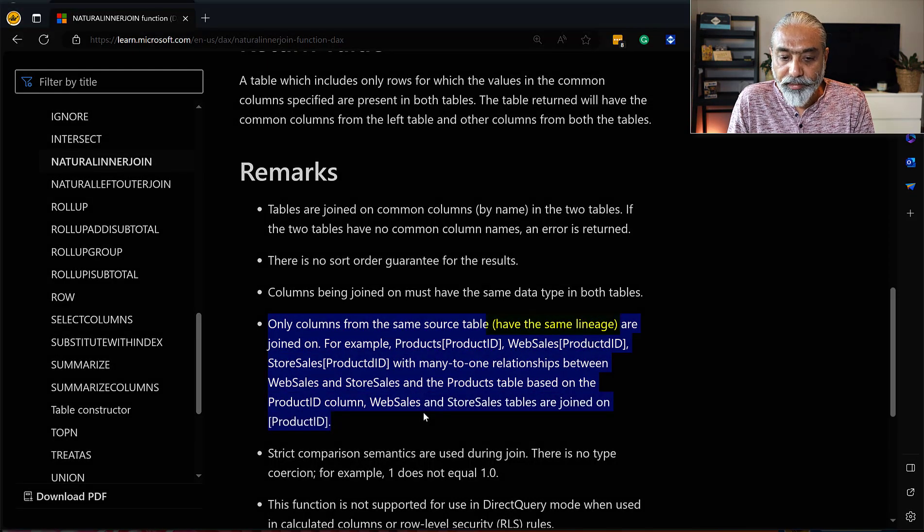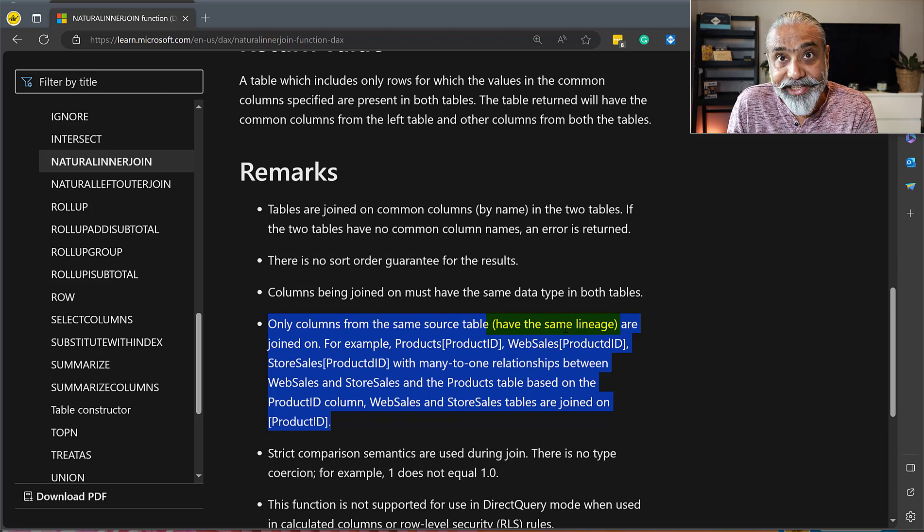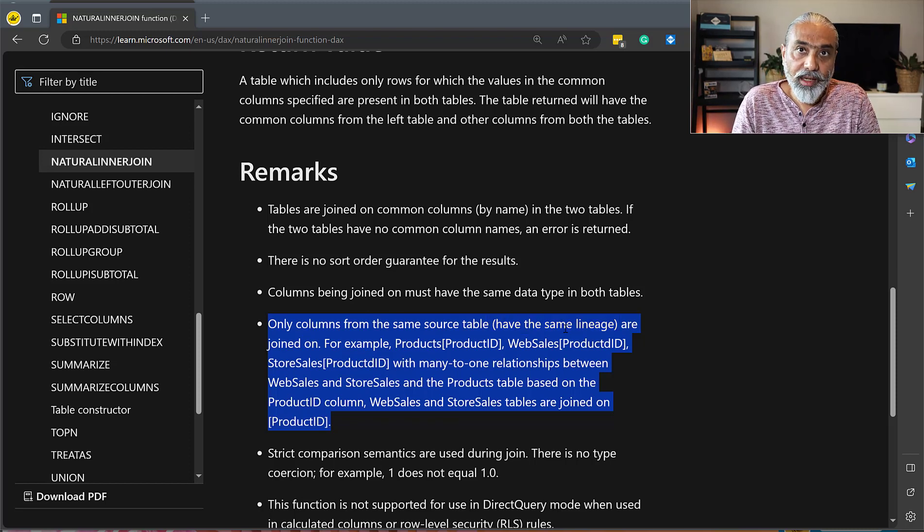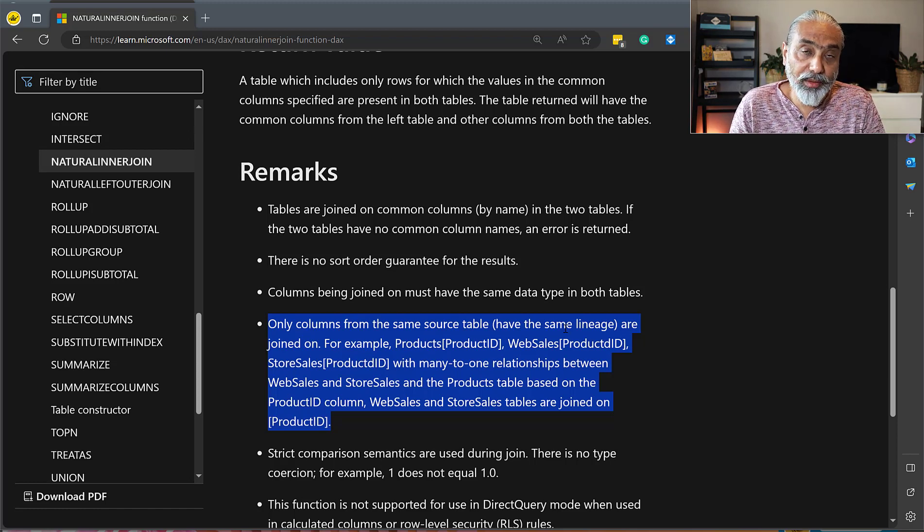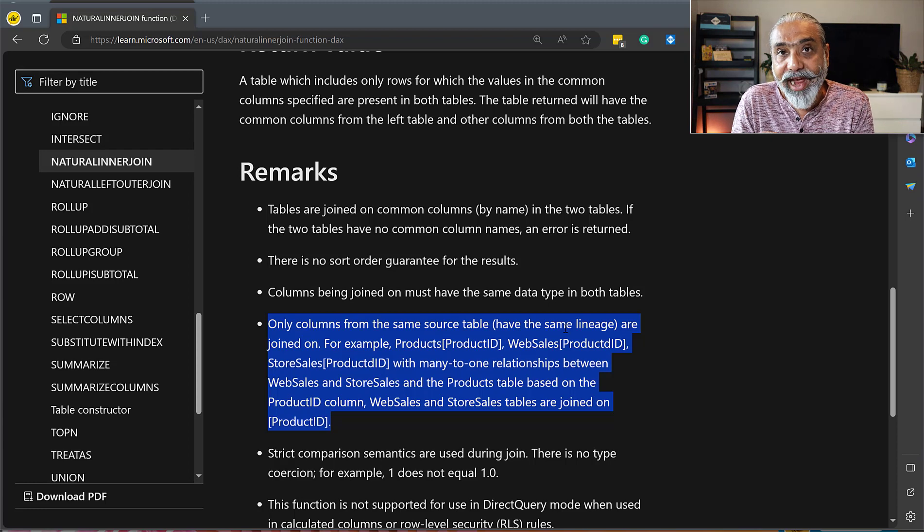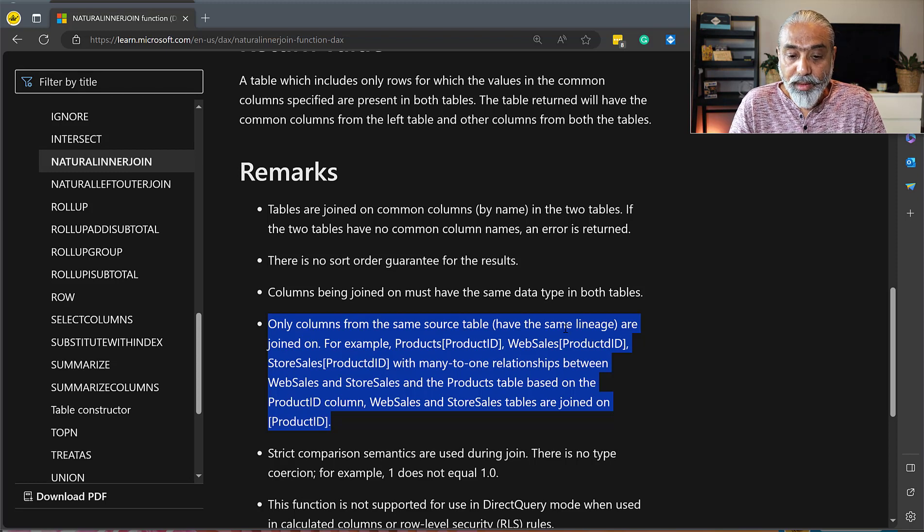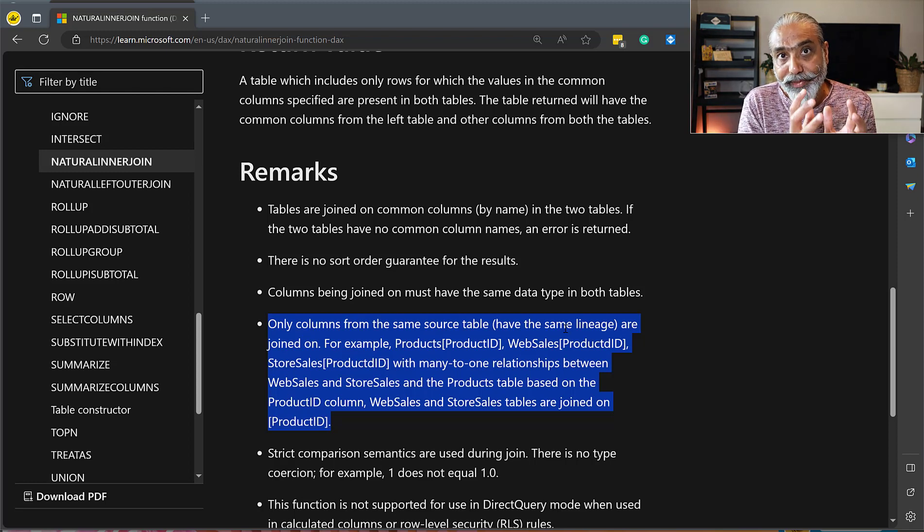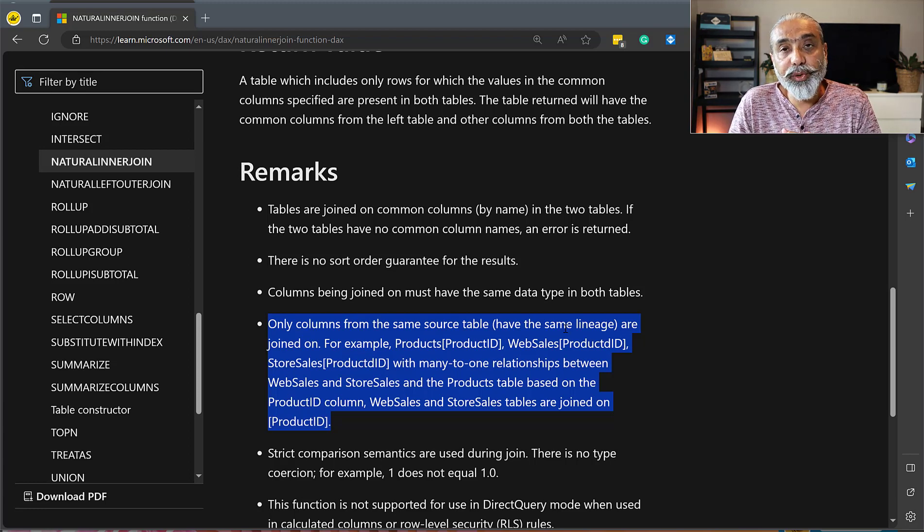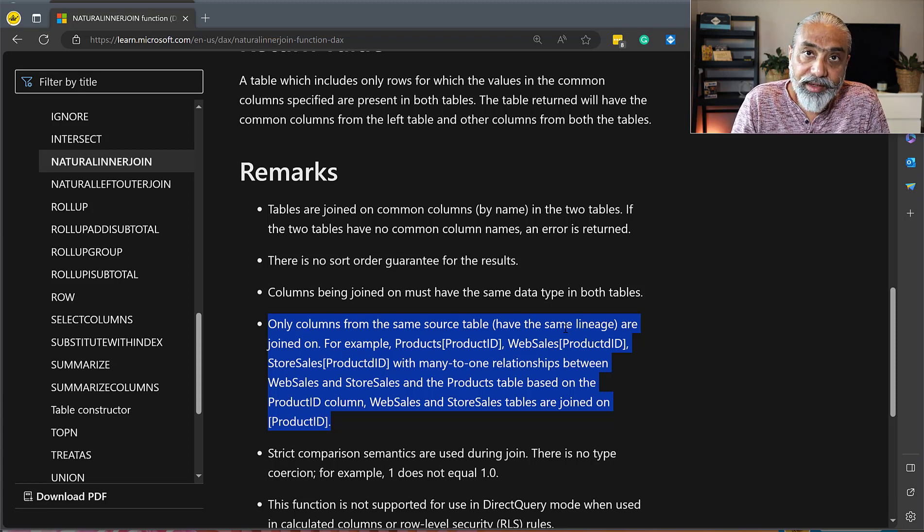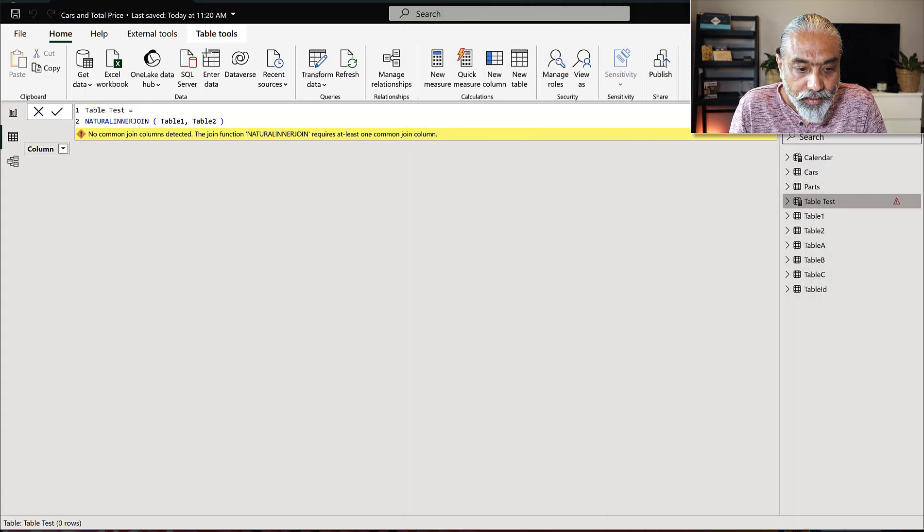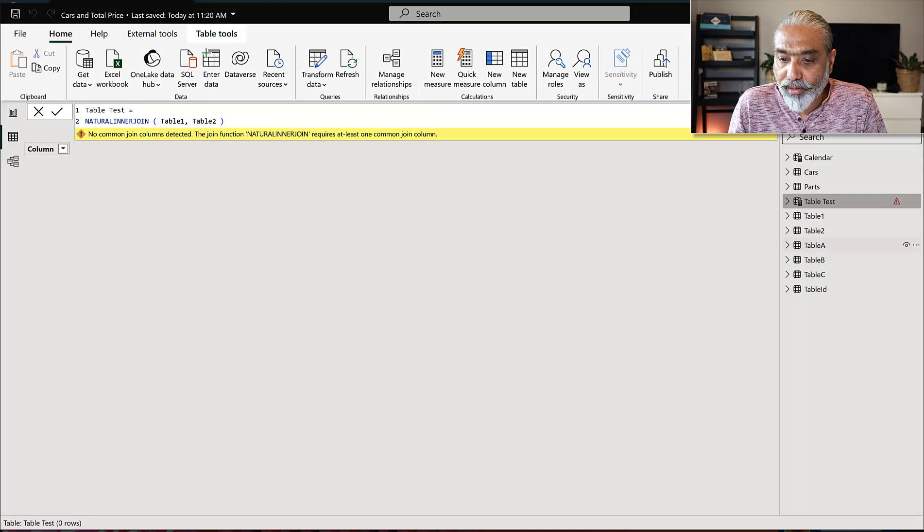So this is the one which is the important part. Only columns from the same source table have the same lineage. So you have to understand there are many documentations and blog posts on the lineage. I'm not going to talk about that. So basically you have the same lineage. Then only you will be able to use it. So what does that mean is what we need to do in this particular case is we have to have a common dimension table and then only we will be able to use natural inner join. So how will that fit in our example here? Let's go back to Power BI here.